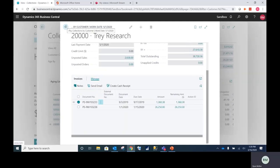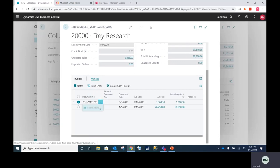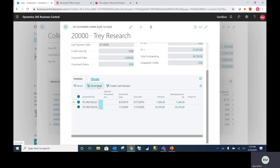If a customer happens to tell you that they have not received these invoices, you can simply click on the invoices and then hit send email.